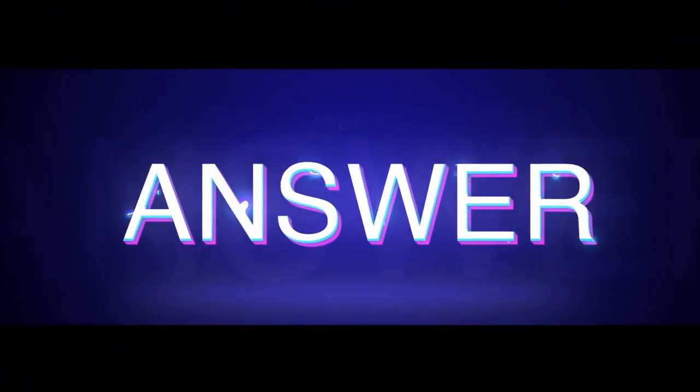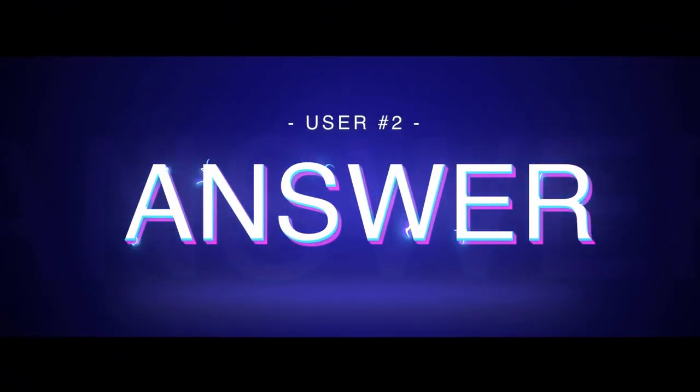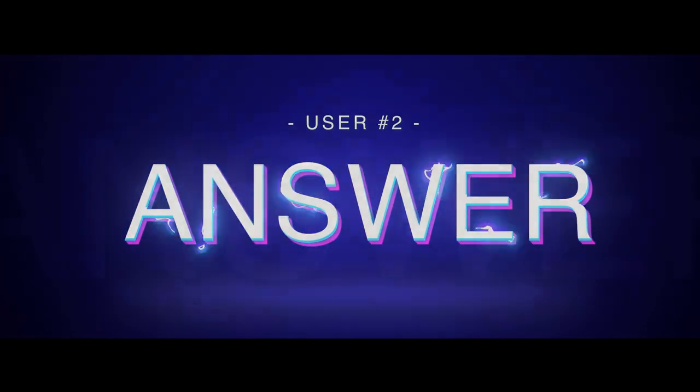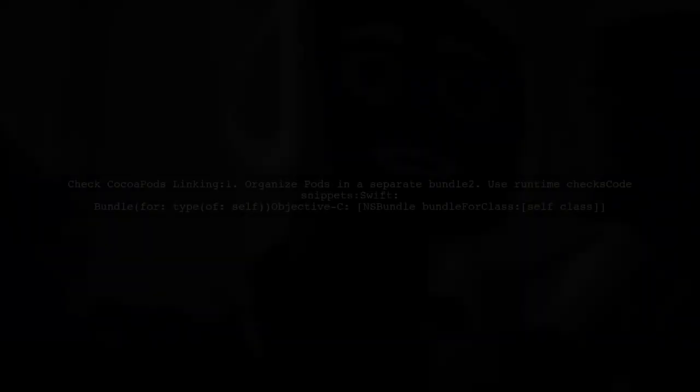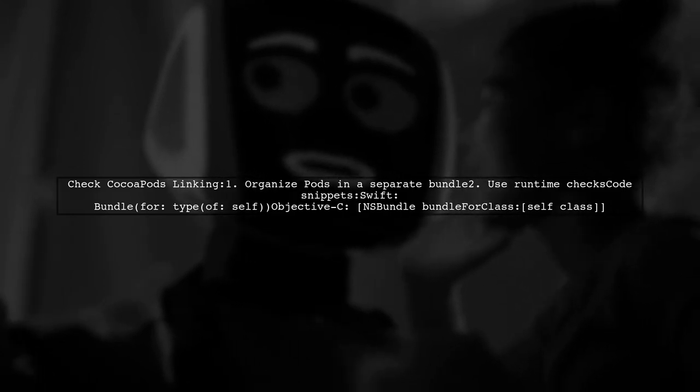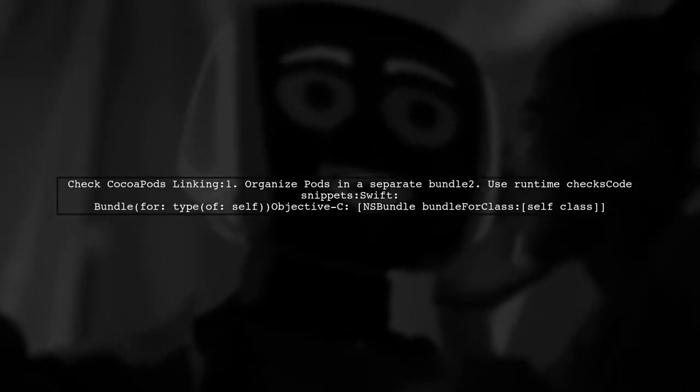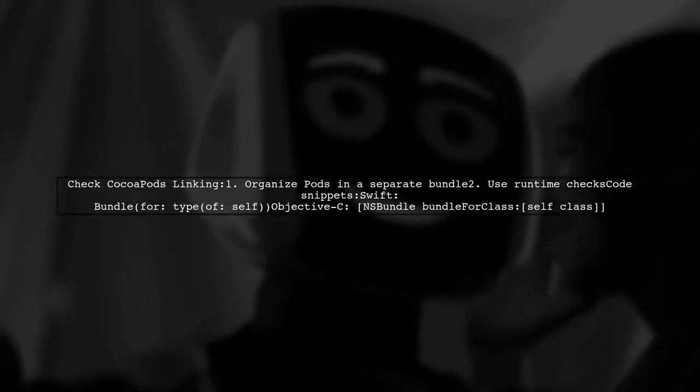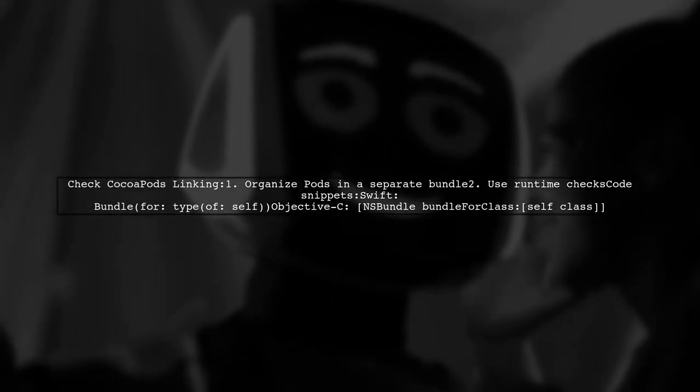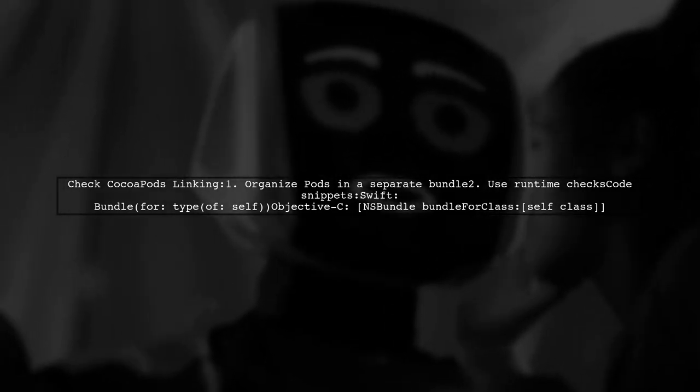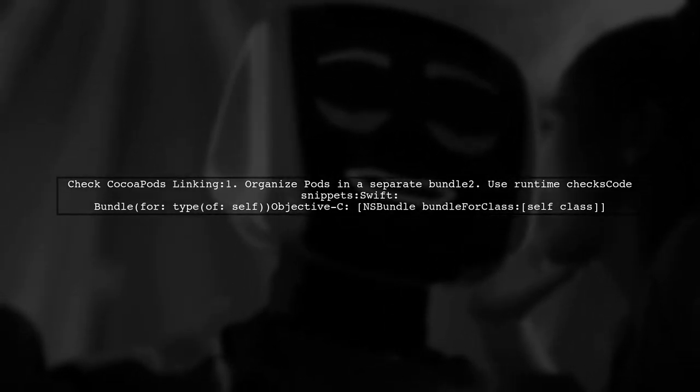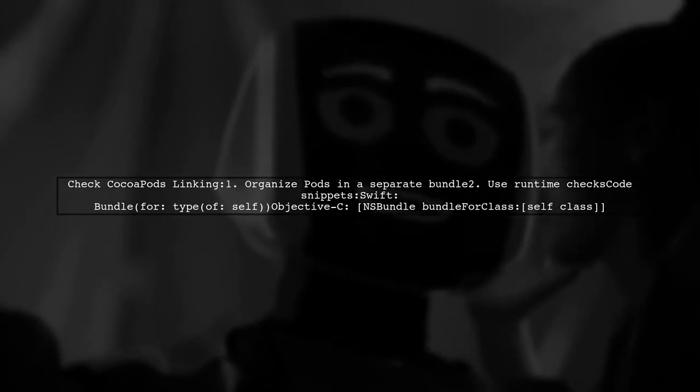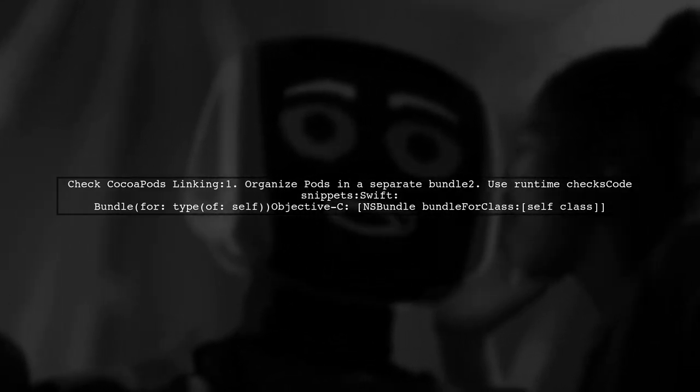Let's now look at another user-suggested answer. To determine if a library was linked using CocoaPods at runtime, one effective method is to organize all your pods into a separate bundle. This allows you to check the bundle at runtime.